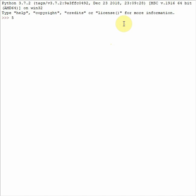First of all, Python is actually a really good calculator. So if you do 5 times 5, you will get 25.